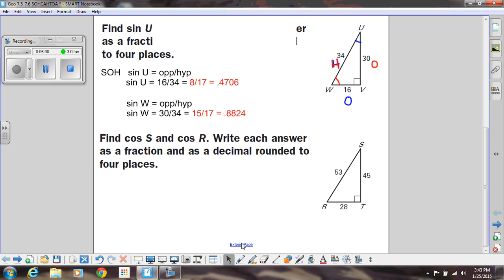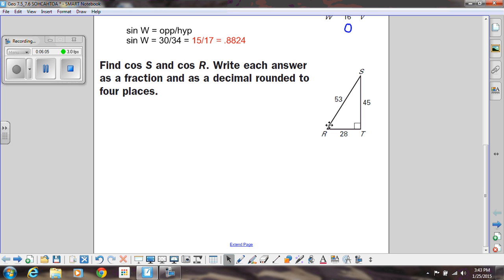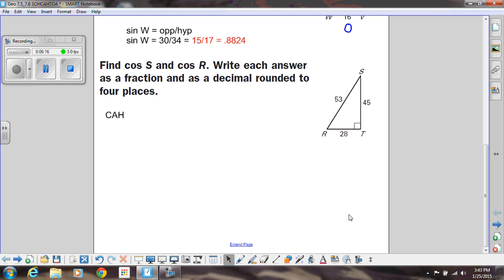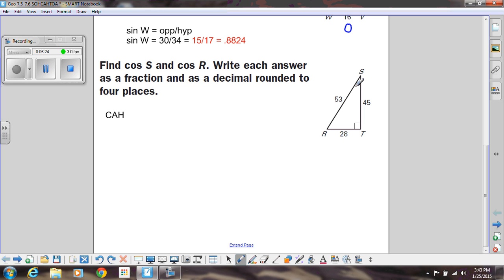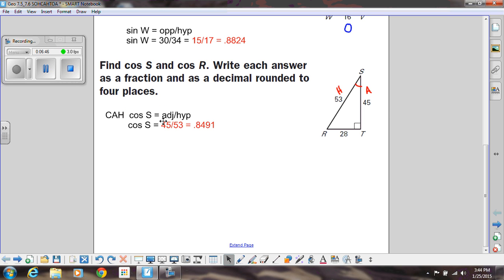Let's practice cosine — the cosine of S and the cosine of R. From SOHCAHTOA, cosine is adjacent over hypotenuse. Looking at angle S, the adjacent side is the side right next to it. S is next to both the 53 and the 45, but 53 is the hypotenuse, so the adjacent side is 45. So my cosine is going to be 45 over 53. That doesn't reduce, so we keep it as that fraction and get the decimal 0.8491.